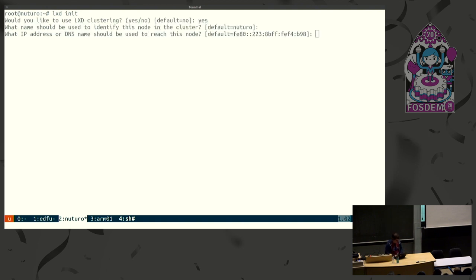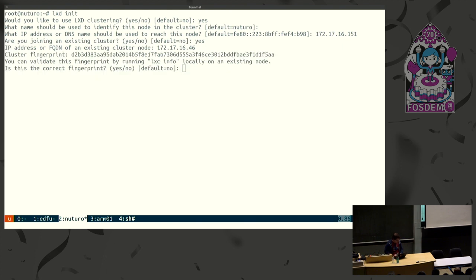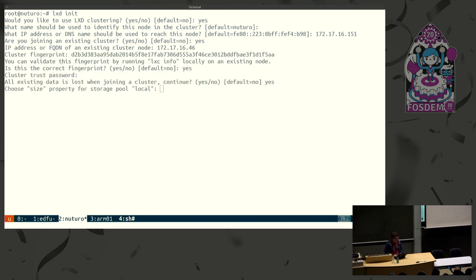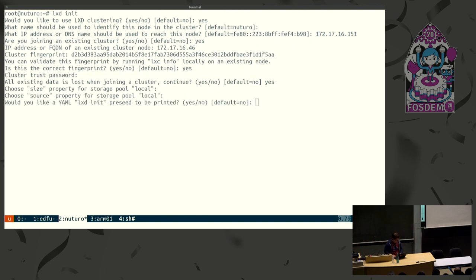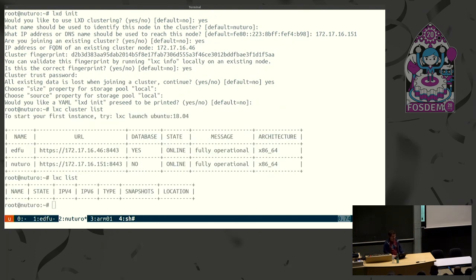So we want clustering. Its IP address is... I believe. Joining existing cluster? Yes. And the other node was on 1646. Okay, so it's asking for the password entered earlier. Yes. Everything's going to go away when we're joining. Size, we don't care. Source, we don't care. Okay. So now we're joined. We should see that we've got two nodes. And things do work.